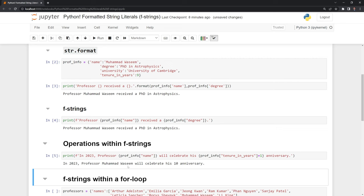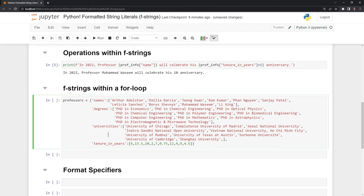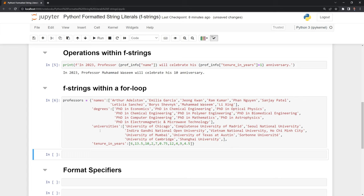We can also call fstrings within a for loop. Here I have a dictionary of far more professors. We have their names, degrees, universities, and tenures like we did for the single professor below. What I want to do is iterate over these and print out the name, degree, university, and tenure for each of these professors.